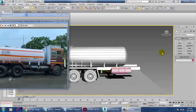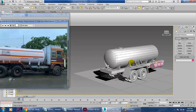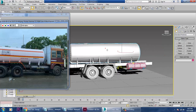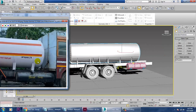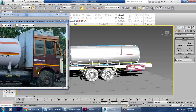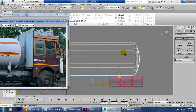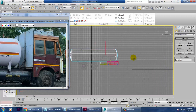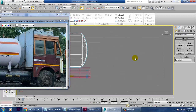Hello guys, welcome to K.O. Tutorials. We are going to start with the next part of this tutorial, continuing with the modeling part of this truck. There are different things about how we are going to model this part.